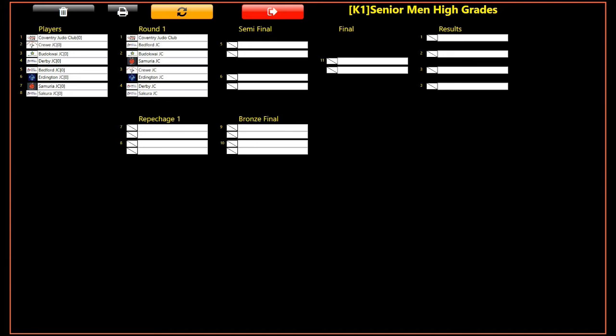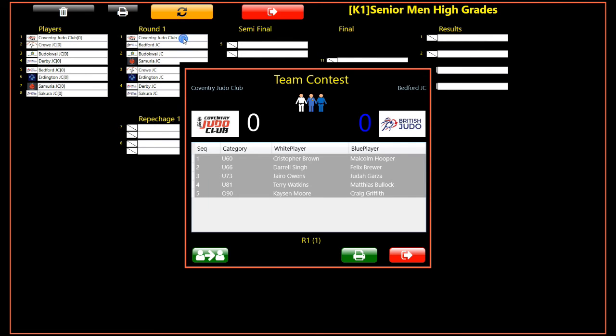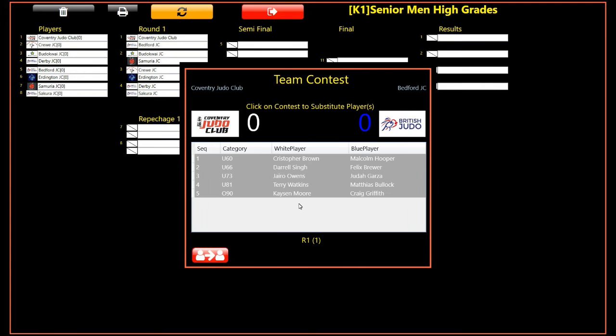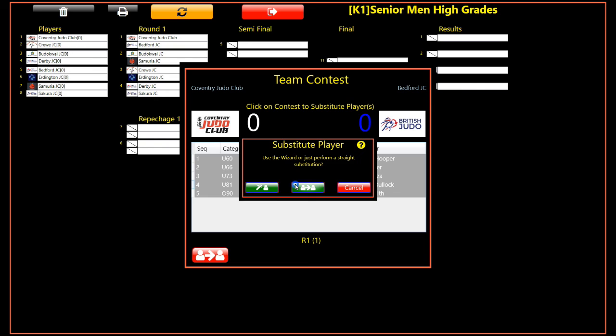We will now perform a direct substitution, which will allow us to override the wizard. For the sake of the demonstration, we have undone the previous substitutions. Once again, select the team contest by double-clicking it, then select substitution mode by clicking the substitution button. Next, select the sequence that you wish to make substitutions in. This time, instead of selecting the wizard, select the direct substitution button.